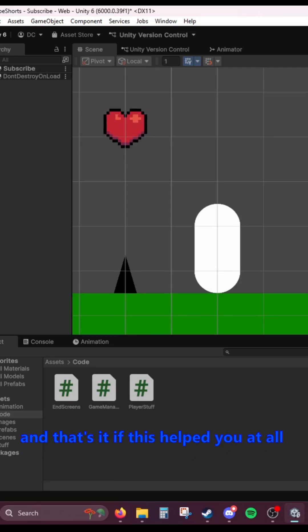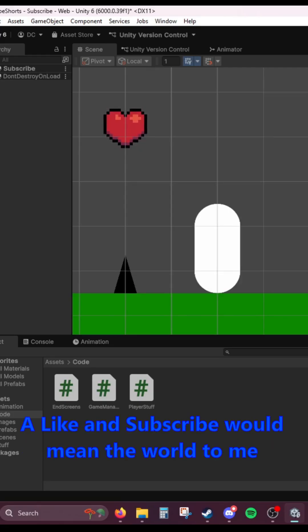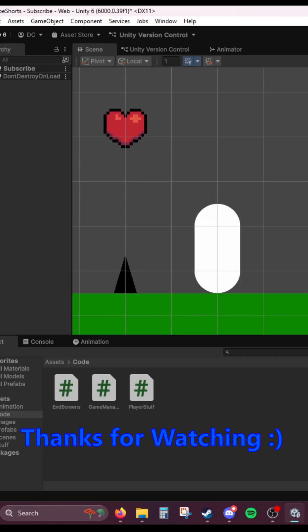And that's it. If this helped you at all, a like and subscribe would mean the world to me. Thanks for watching.